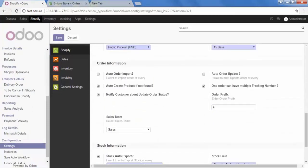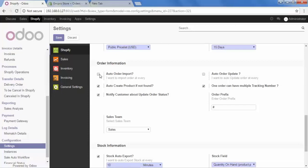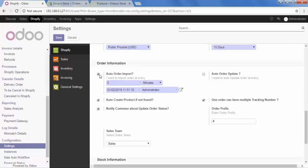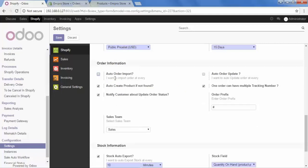Here in the Order Information section we have Auto Order Import. When we check this option it will ask us to set a duration to import orders automatically at that interval. So in this duration it will import orders automatically — this is how you can import your orders automatically.